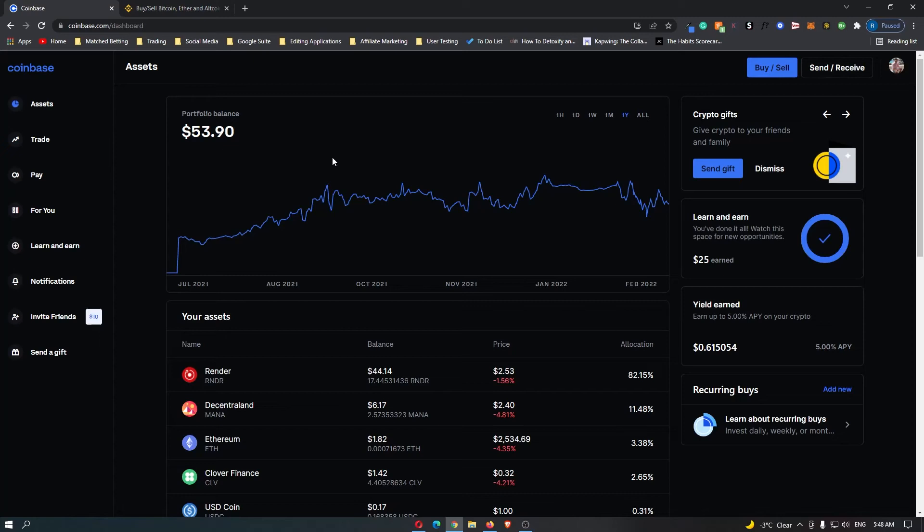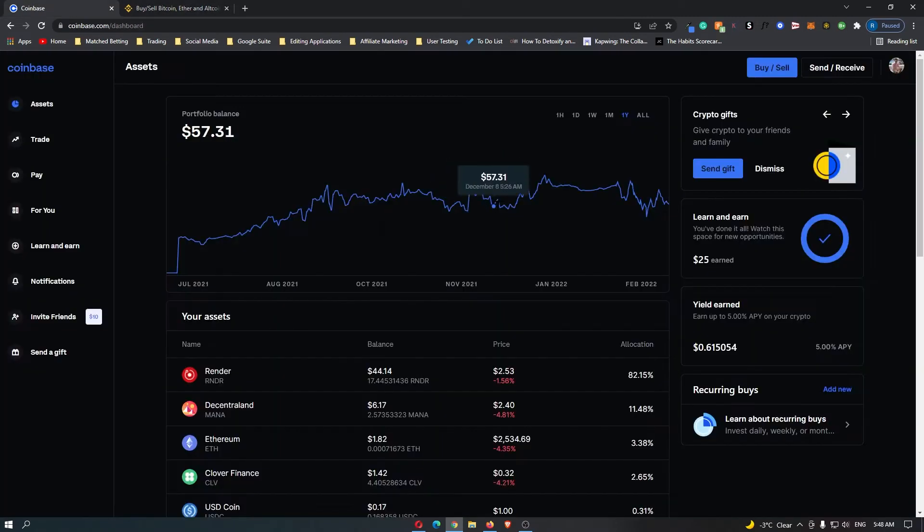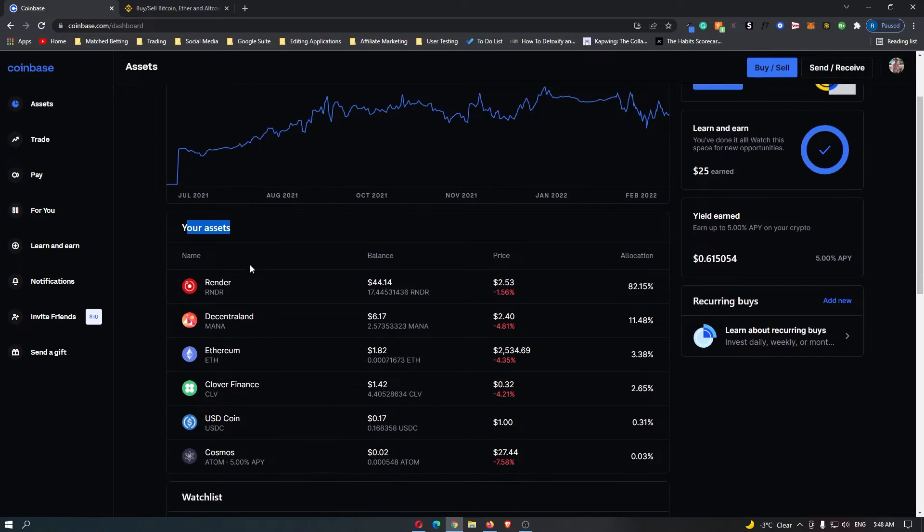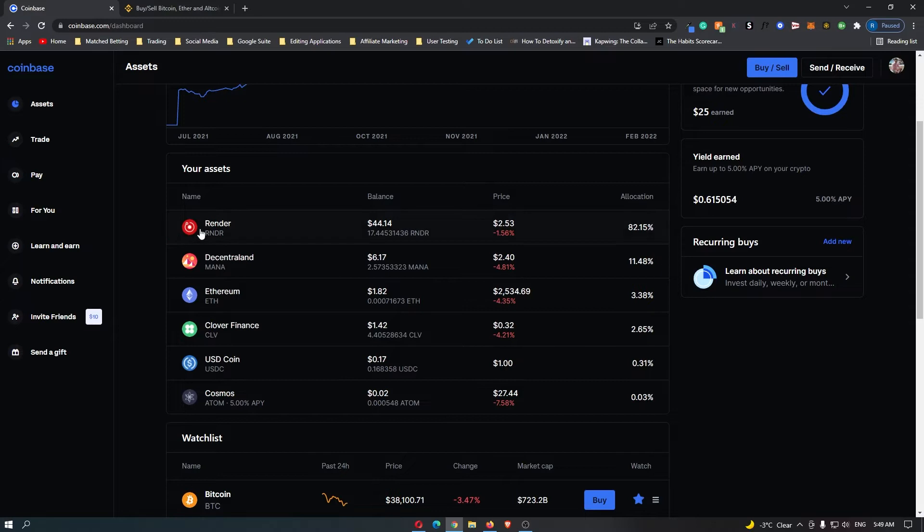How to transfer cryptocurrency from Coinbase to Binance. Now this is super simple and what you want to do is start off on Coinbase. Down here in your assets you can see all of the cryptocurrencies that you currently hold. In this video I am going to be transferring this coin here called Render.